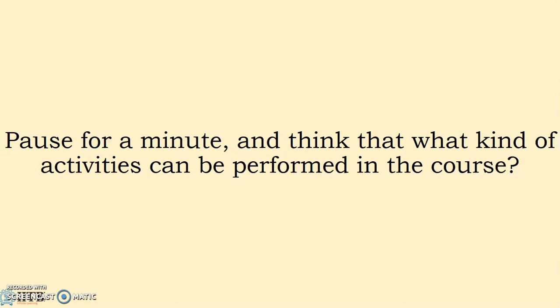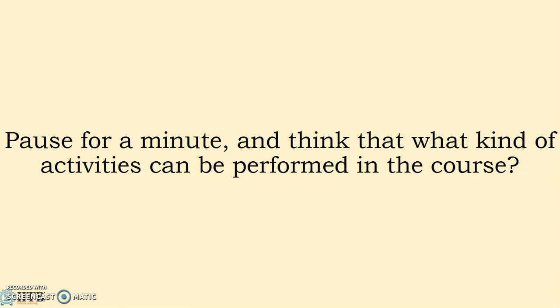That can be individual activity, that can be group activity, that can be any kind of activities. So you have to think that if you are creating a course for your students, that is a batch of 30, what kind of activity you can perform in the course. So think over it and let me know.